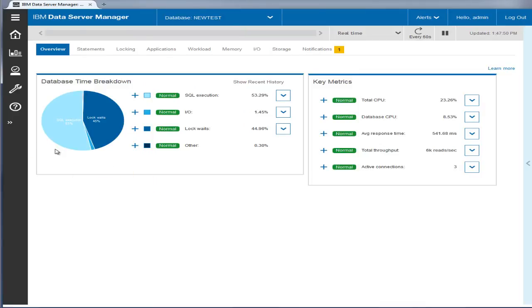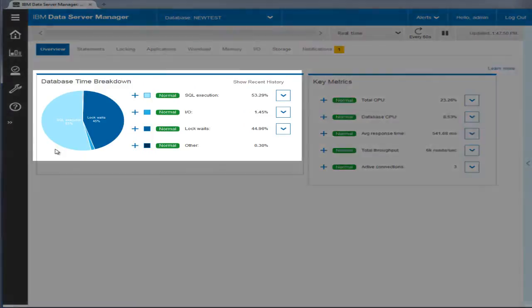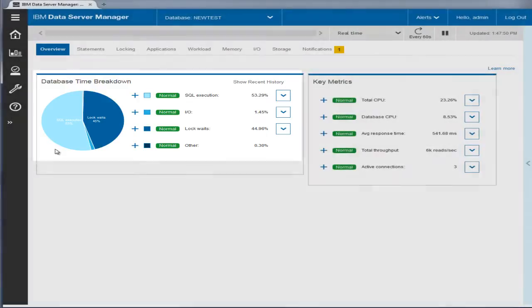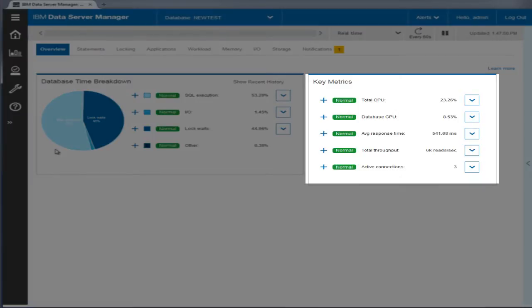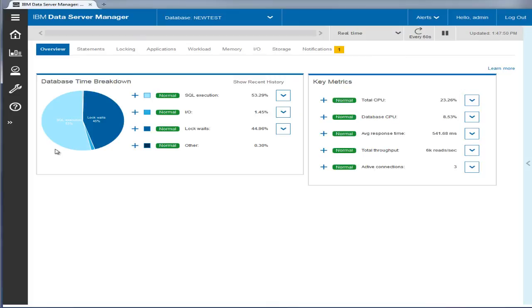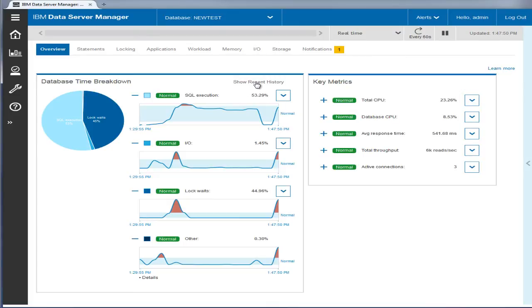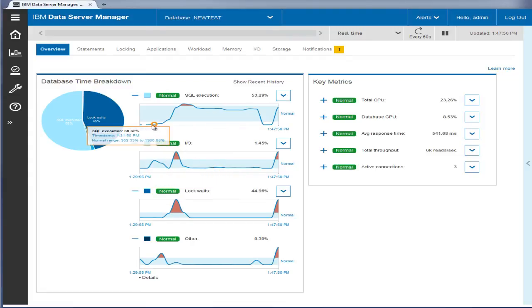The Overview view provides database time breakdown by SQL execution, input-output, block-weight, and others. When the value of a metric is outside the normal range, it is flagged as an outlier. The Overview also provides other key metrics such as total CPU, database CPU, average response time, total throughput, and number of active connections. You can view recent historical graphs for these metrics with values available for a recent period.